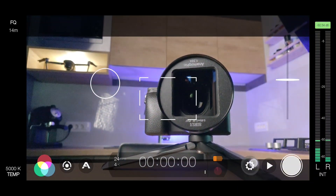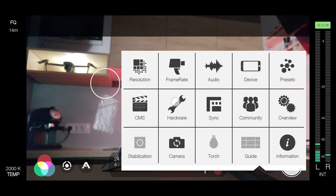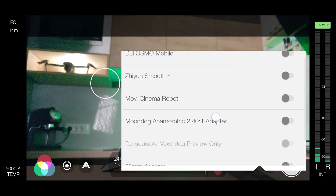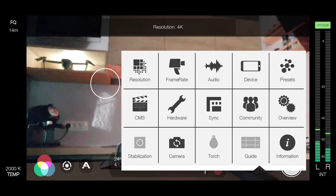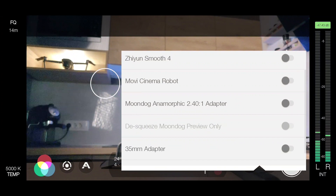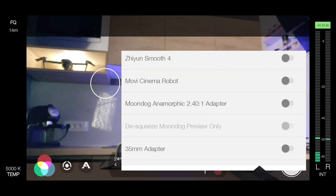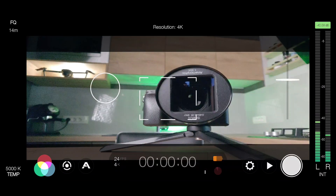Most smartphone anamorphic lenses — like the Moment, Siri, Moondog, Pulanz, and other cheap knockoffs — are 1.33 anamorphic. In the settings panel in Filmic Pro, just turn on the Moondog anamorphic 2.41 aspect ratio and you will be ready to go. It's another simple solution if you are shooting anamorphic on your smartphone.